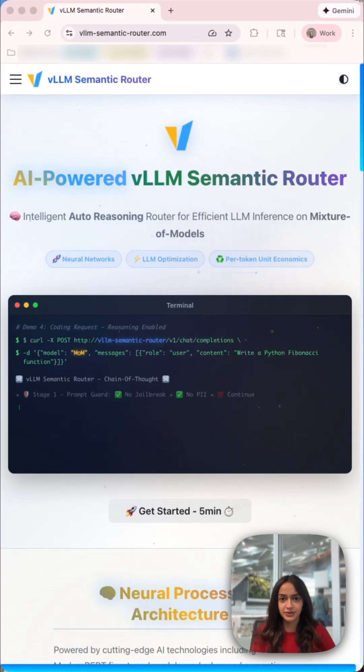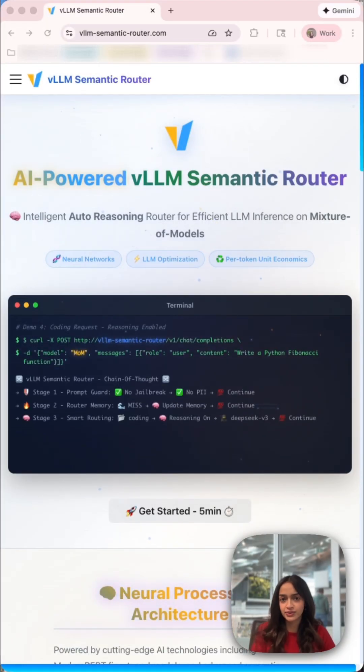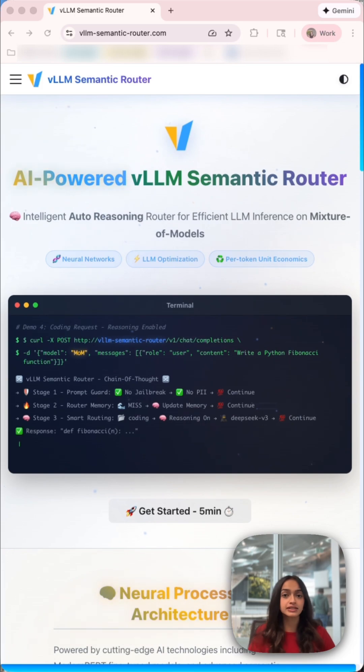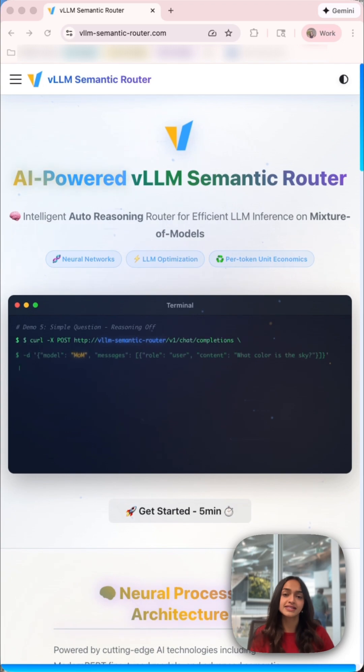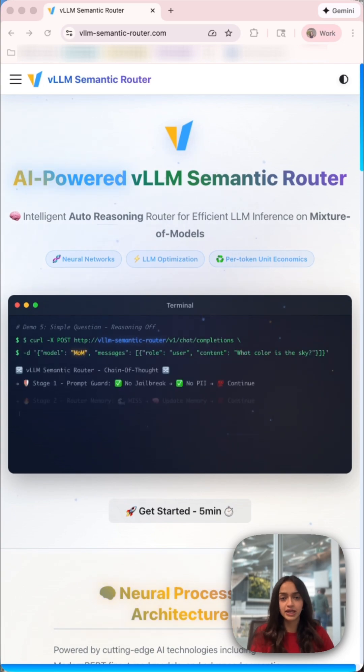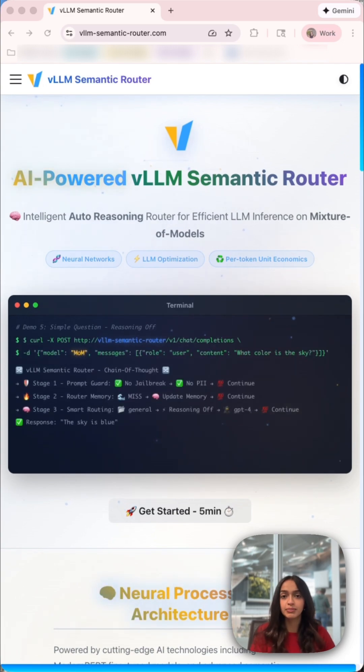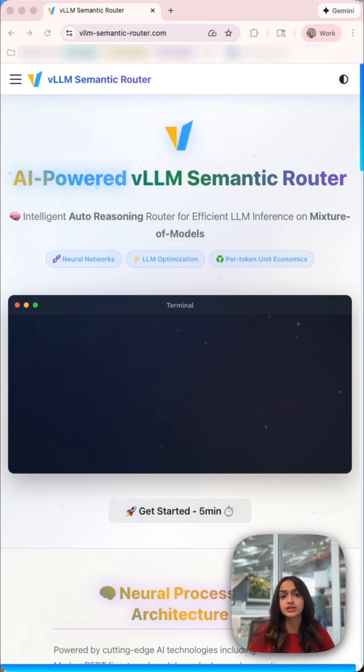VLLM Semantic Router. Here's how it works. It detects what type of question you're asking, then sends it to the best model for that domain based on the rules that you've defined.